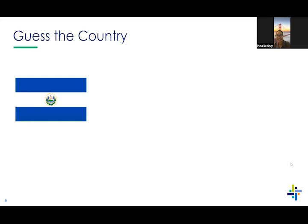We've got 'Guess the Country' — we have three flags here. Our first flag is one of the countries, and a little note: this country is known for frequent earthquakes and volcanoes. Everyone can either put their answers in the comments or in the chat, and we'll give you a few seconds to guess.